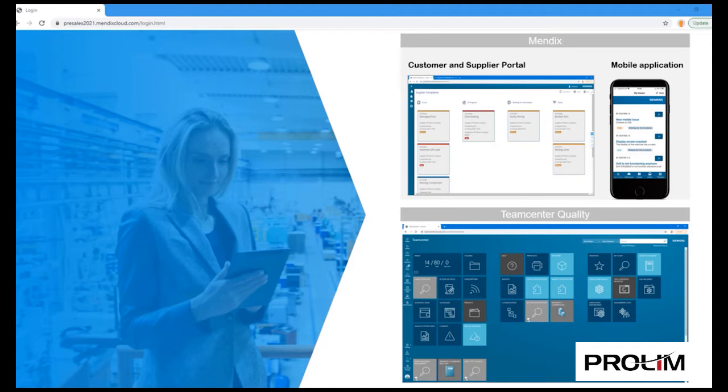This particular Mendix app is connected to TeamCenter Quality, an enterprise-wide quality management system through the TeamCenter connector. TeamCenter was neither modified nor customized for the purpose of this app.